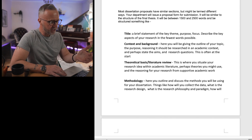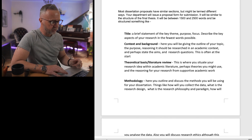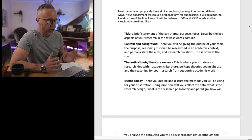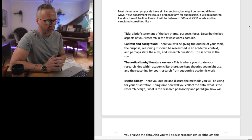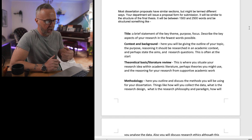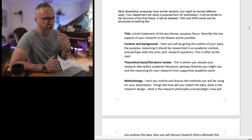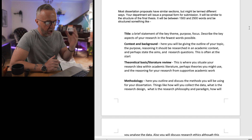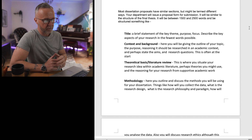We've got the title, and then there's just a brief statement of the key themes — your context and background. This is quite a large section which is going to go over some of the literature and thinking about the justification, reasoning, and the context behind the research.